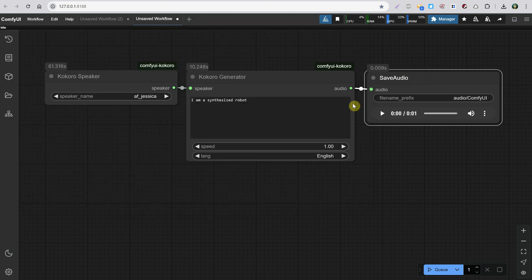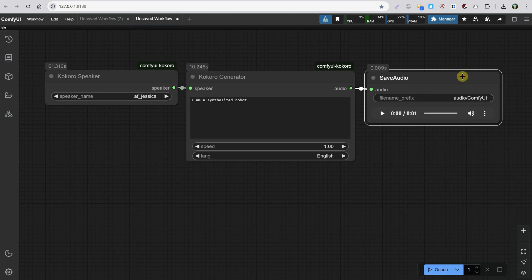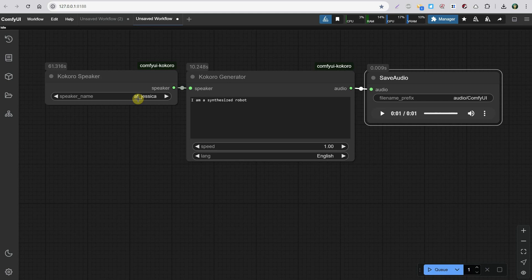Now we have our first audio generated. From these three dots, you can download it to a different folder than the default output, or change the playback speed. You can also play it from this button. As you can see, it used the Jessica voice to read the text.